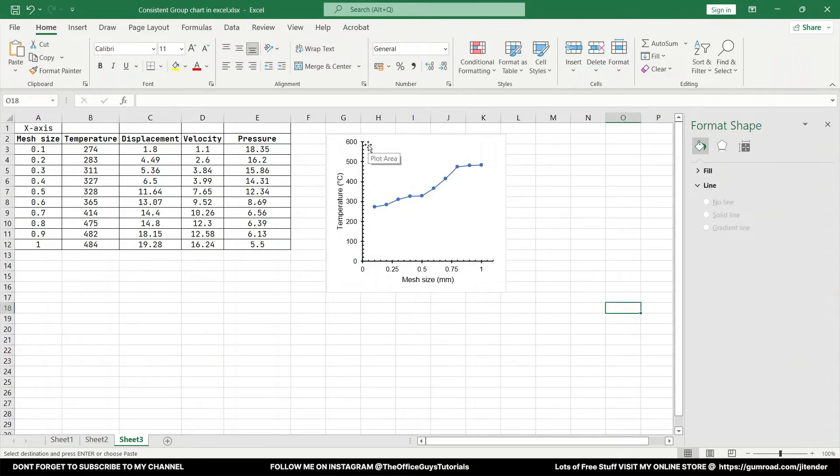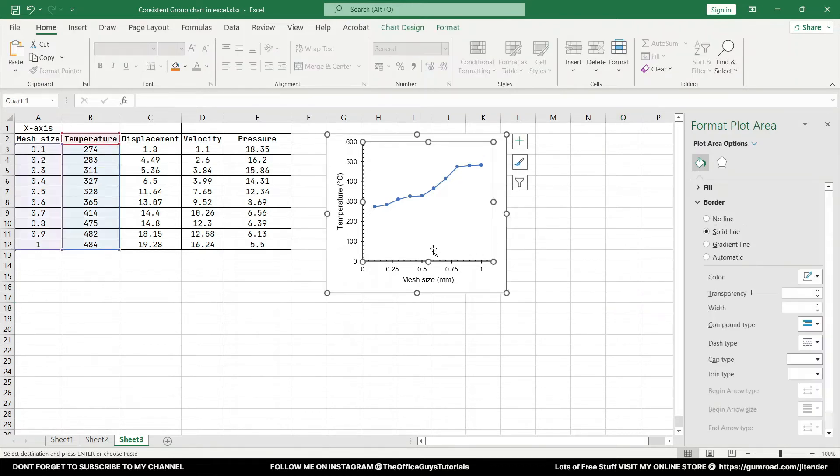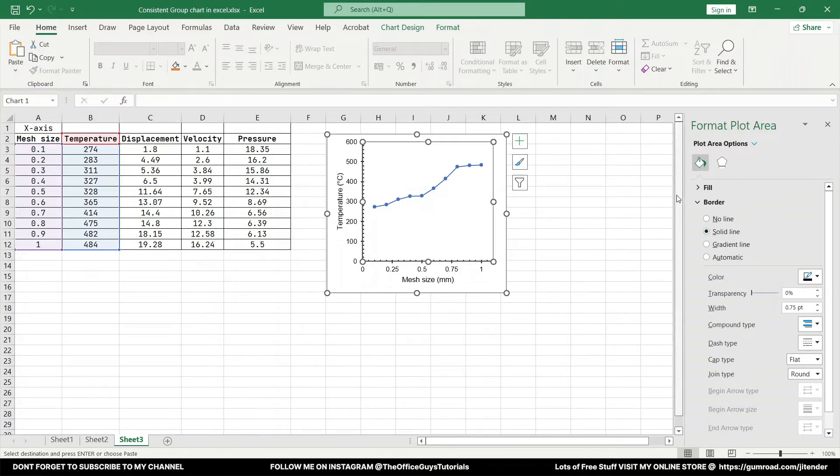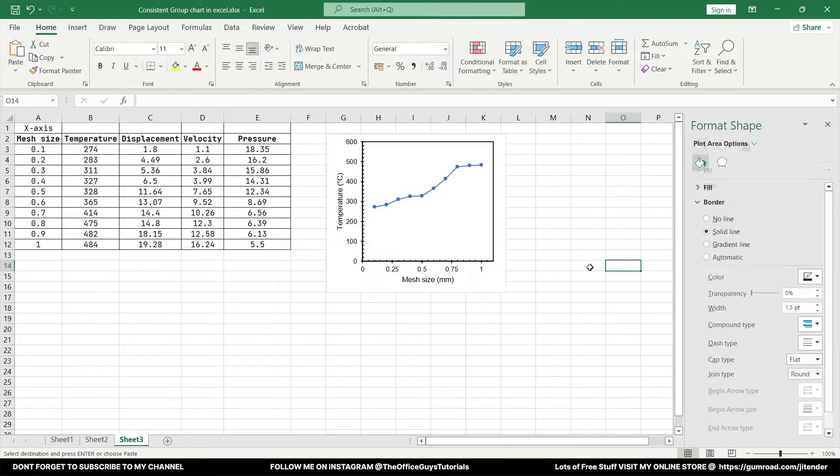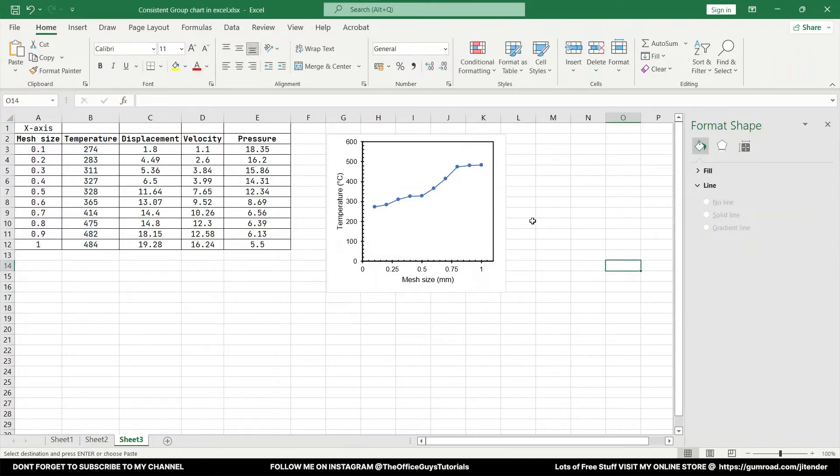Looks good now. In case you want to bound this thing, you want to just close these two sides as well, you can just select somewhere in the white space over here and just make sure that you click solid line under the border and you give the similar thickness.